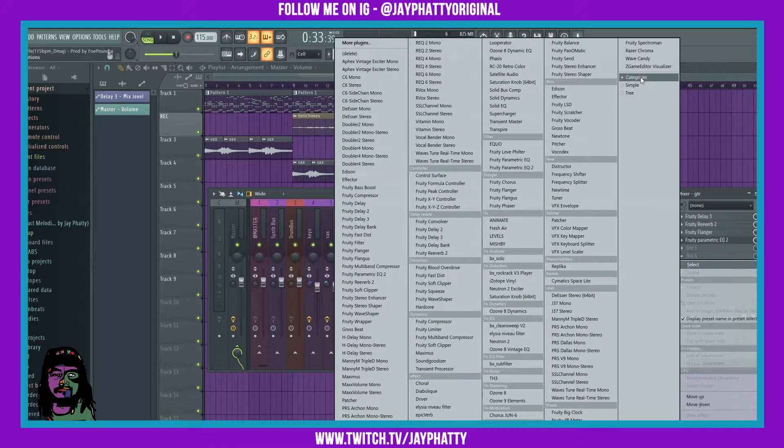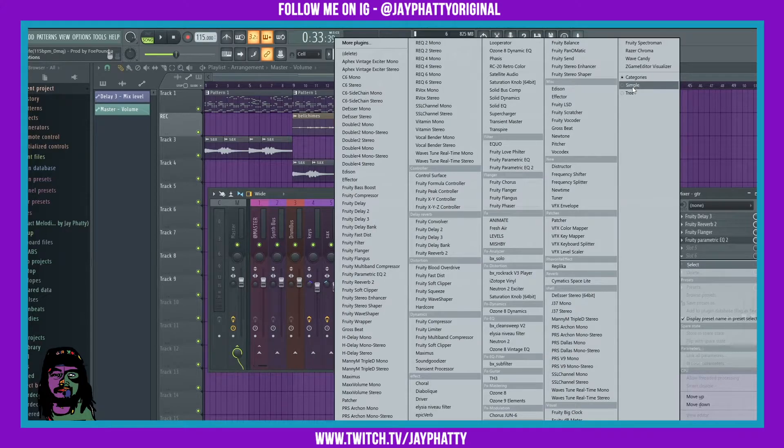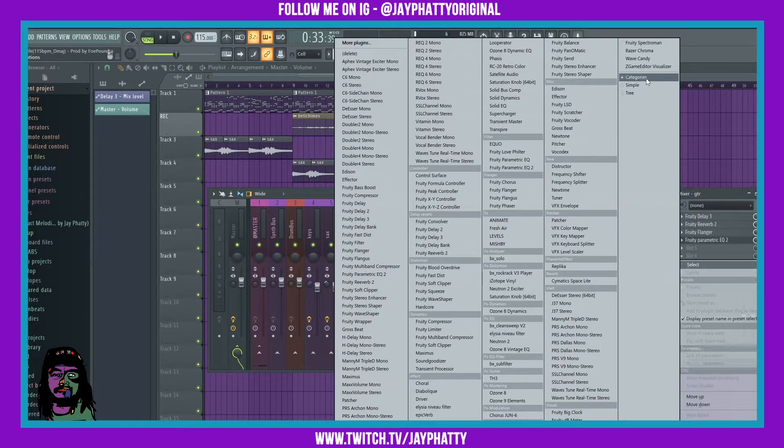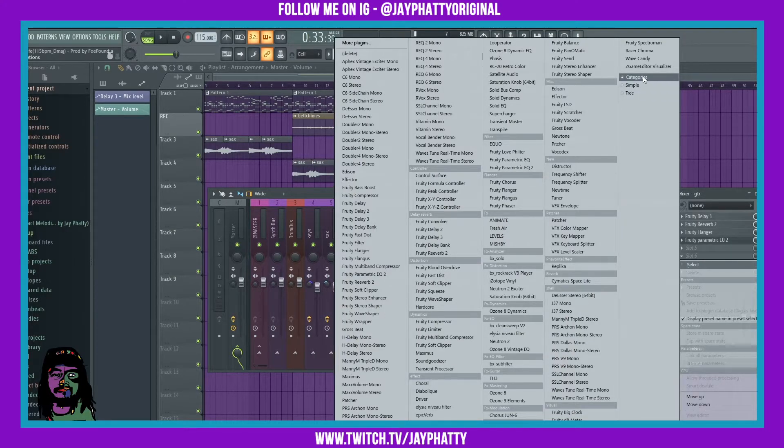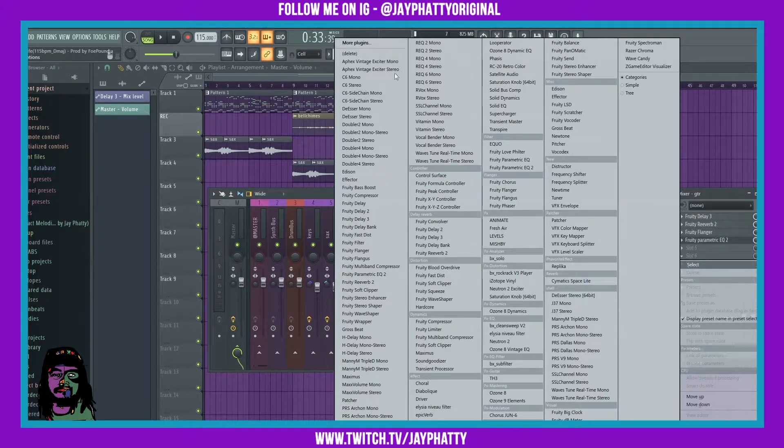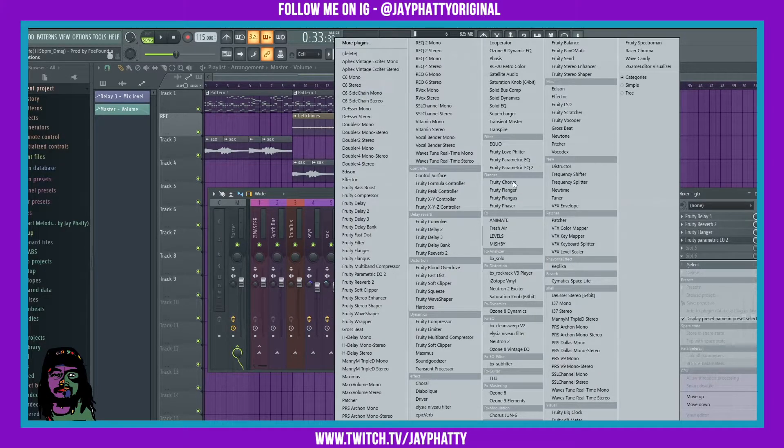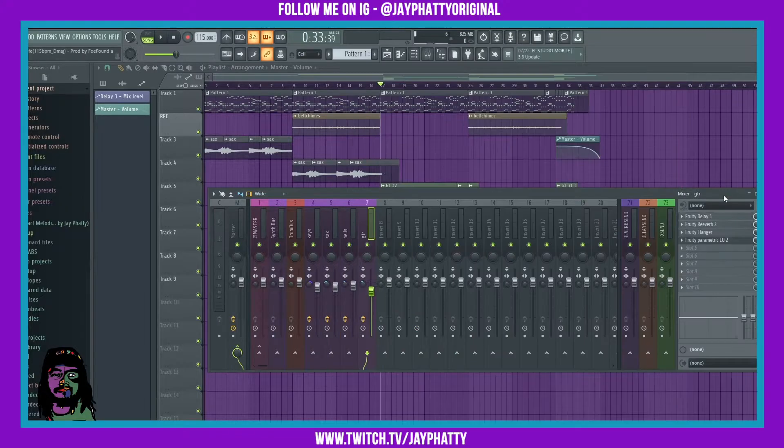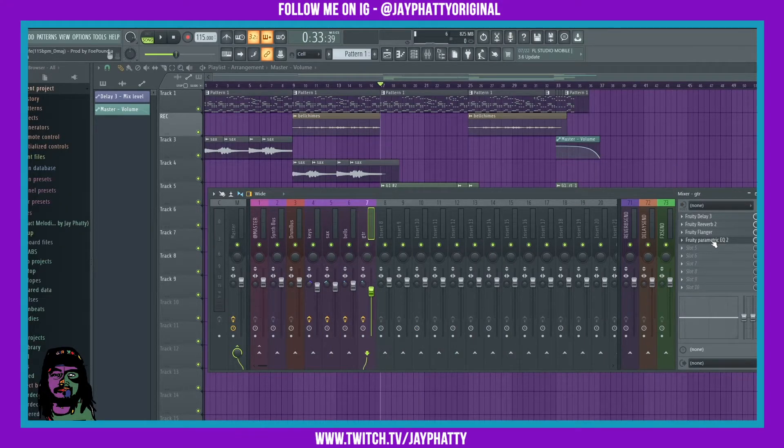If you don't see your categories like this, come up over here to where you have these little three choices: category, simple, and tree, and put it on categories. If you still don't see it, you can go into more plugins and search for it, but it's called fruity flanger.